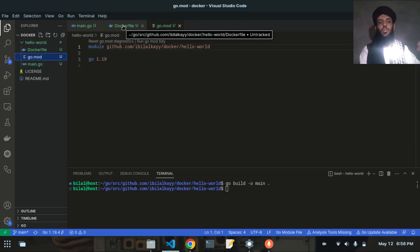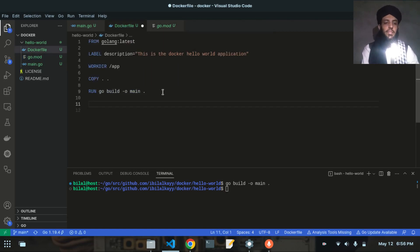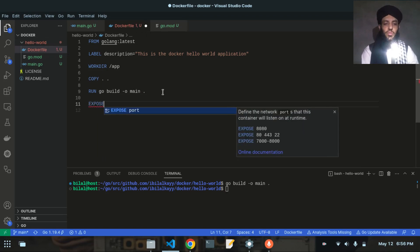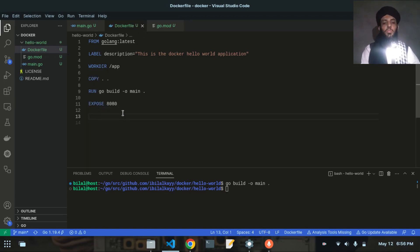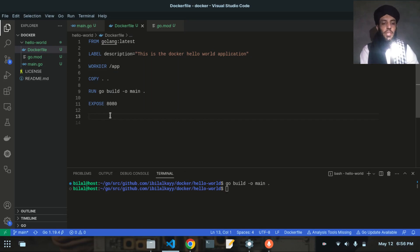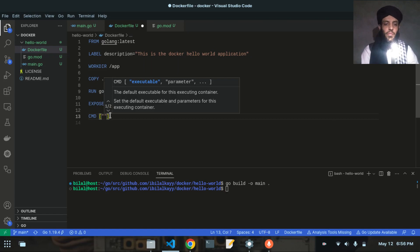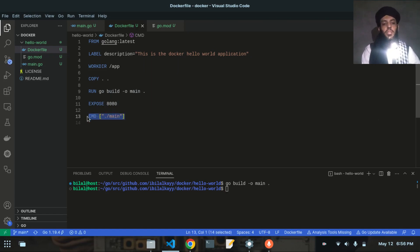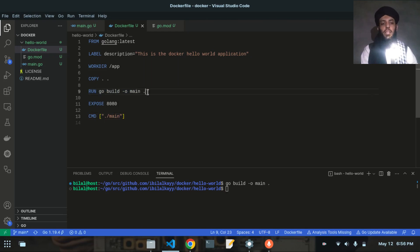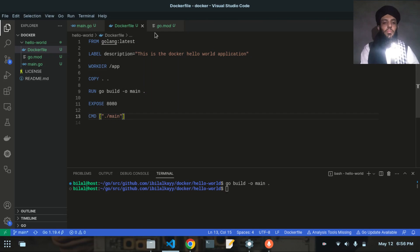Next I'll add EXPOSE 8080 — this means the container will be accessible on port 8080. Then I'll write CMD ["./main"] — when the Docker container is started, it will execute this main binary using the command line interface. Let me save both the Dockerfile and main.go.